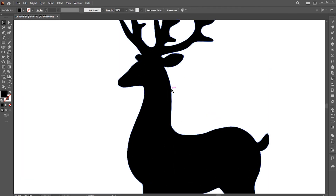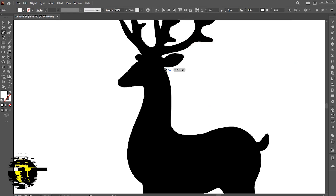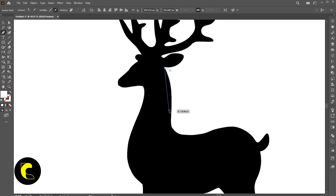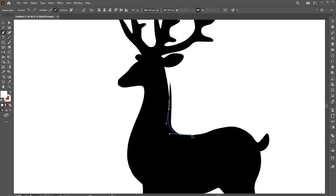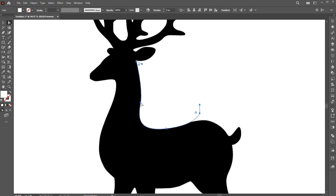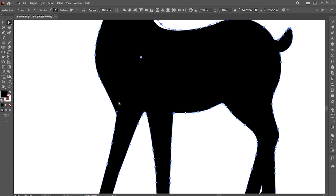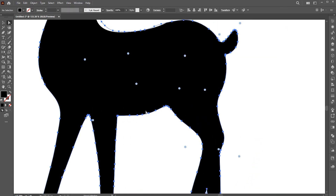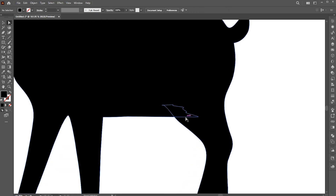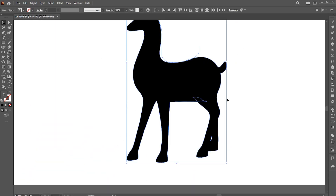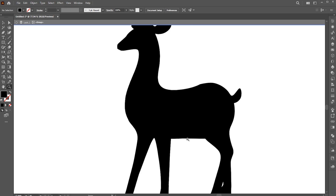I need little adjustments to this silhouette; I will use the Pen tool for it. Follow me in that process. Here I come in and create separation lines using the pen tool.